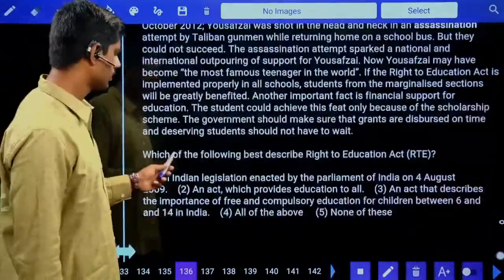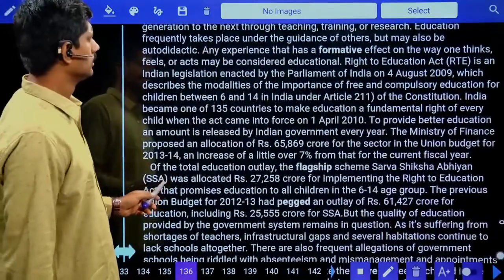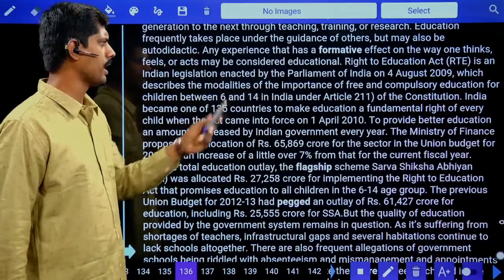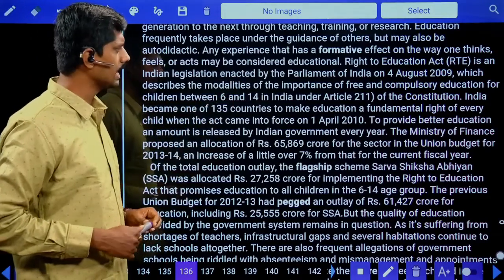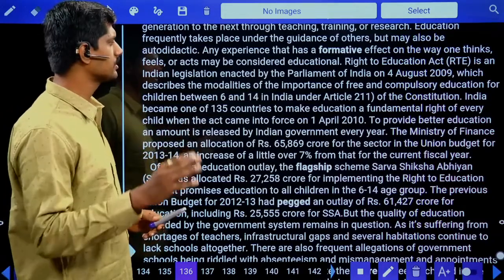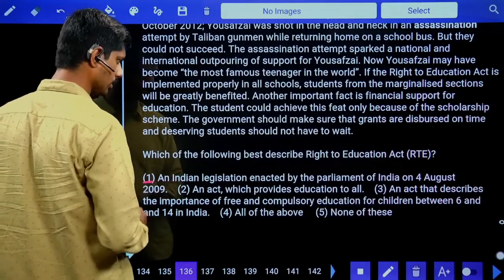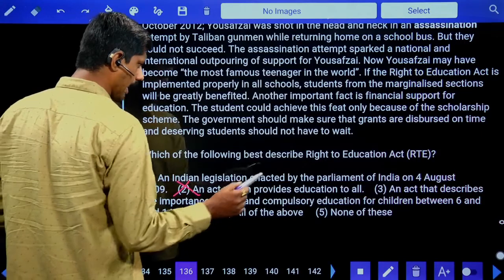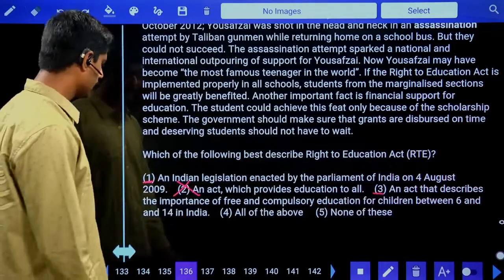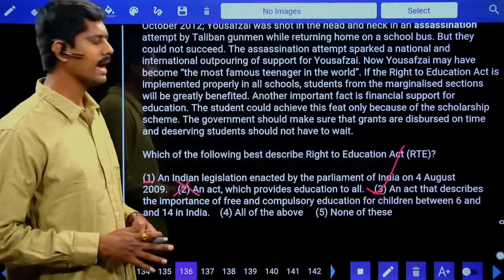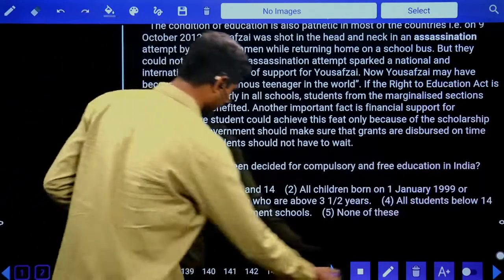Cloze test / reading comprehension question one: Which of the following describes the Right to Education Act (RTE)? The passage mentions: 'RTE is an Indian legislation enacted by the Parliament of India on 4th August 2009, which describes the modalities of the importance of free and compulsory education for children between 6 and 14 in India under Article 21A of the Constitution.' Answer is the first option — it describes free and compulsory education for the age group of 6 to 14.